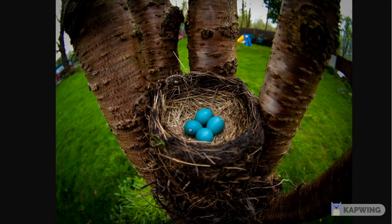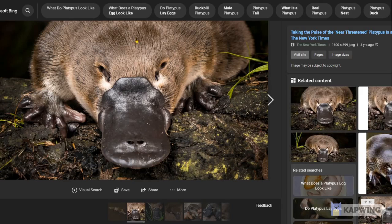Generally, mammals do not lay eggs. And I say generally because there is an animal called a platypus. As you can see, this animal has fur all over — but it also lays eggs. Still, a platypus is classified as a mammal.